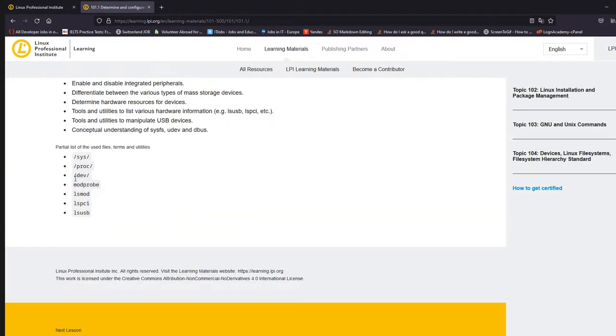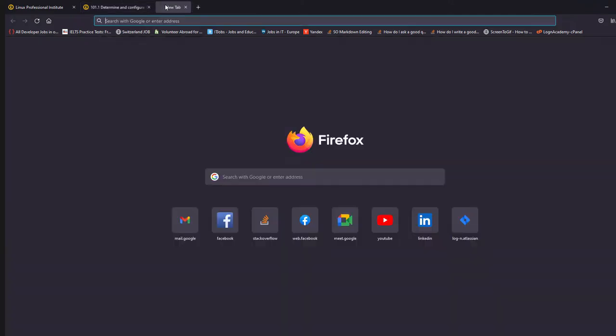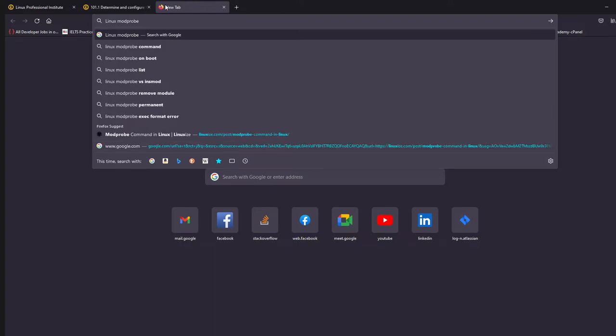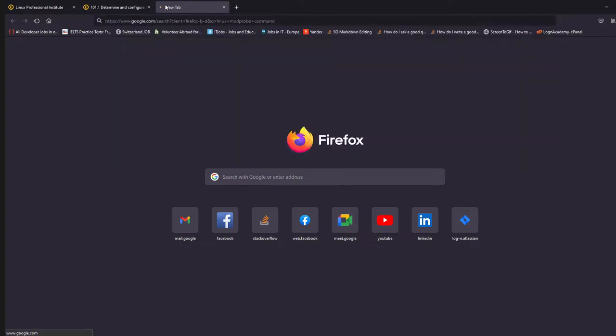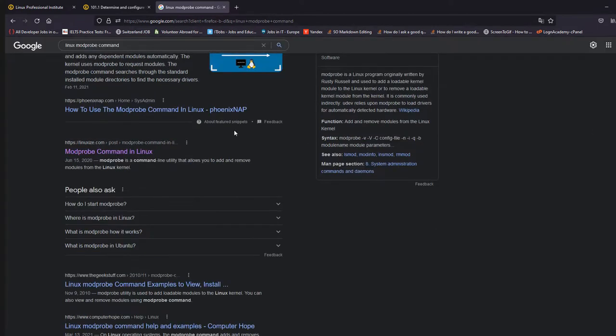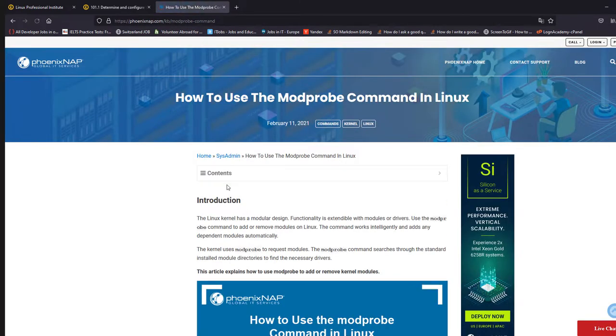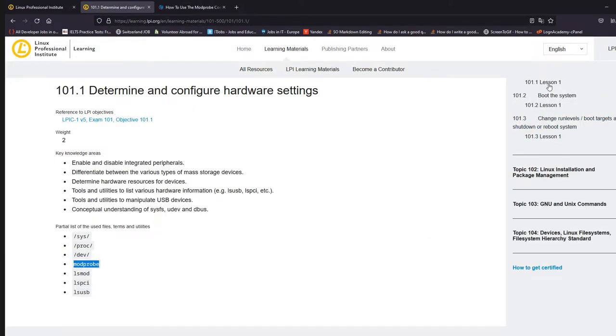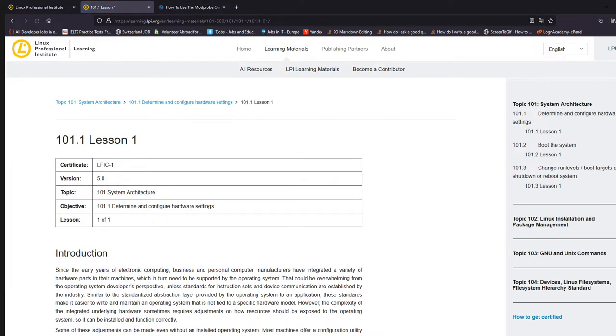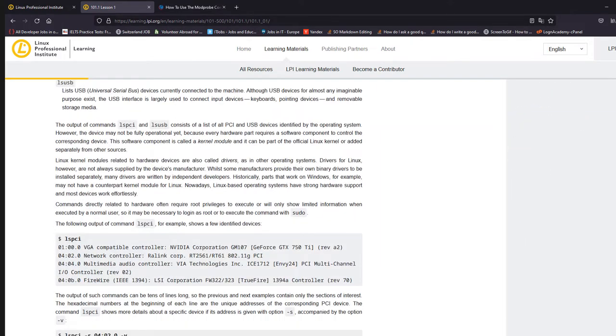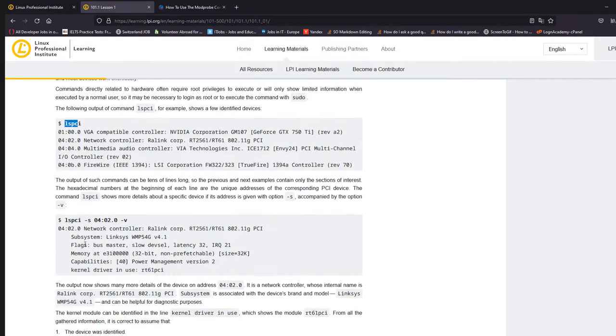What I actually did was, for example, I want to know what is modprobe. I'll copy this. And I'll say Linux modprobe command. And then I'll read something from here because in the official documentation, the information is too much, right? If you click on here and let's say, this is LSPCI, and then there are different parameters for LSPCI. So they are showing you a lot of information, which you don't need at this point of time.